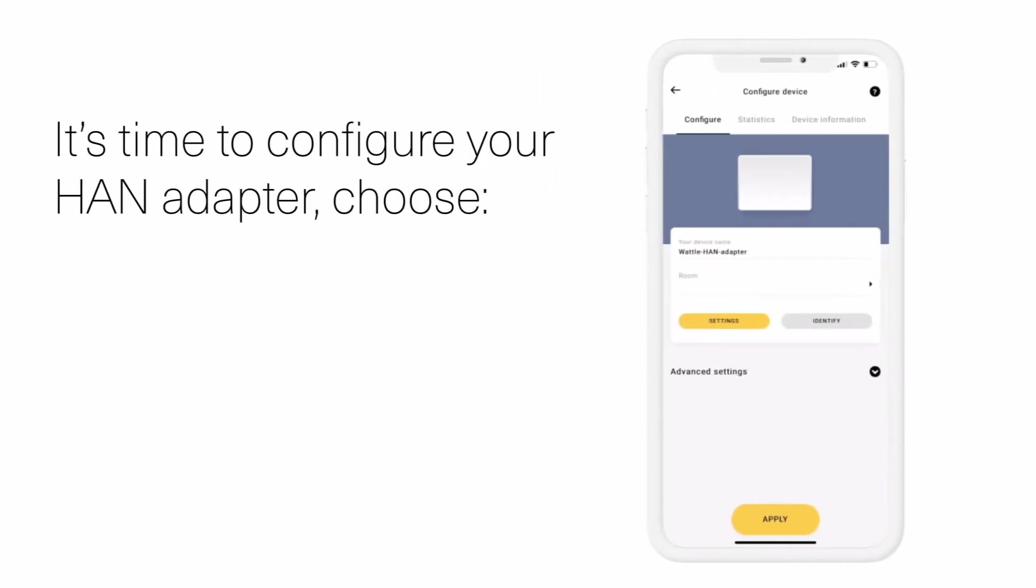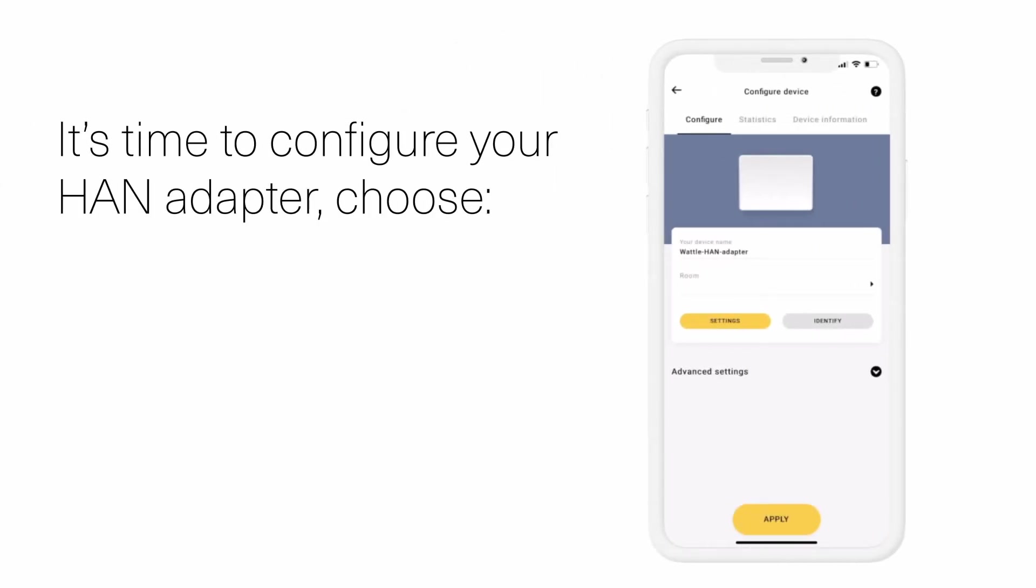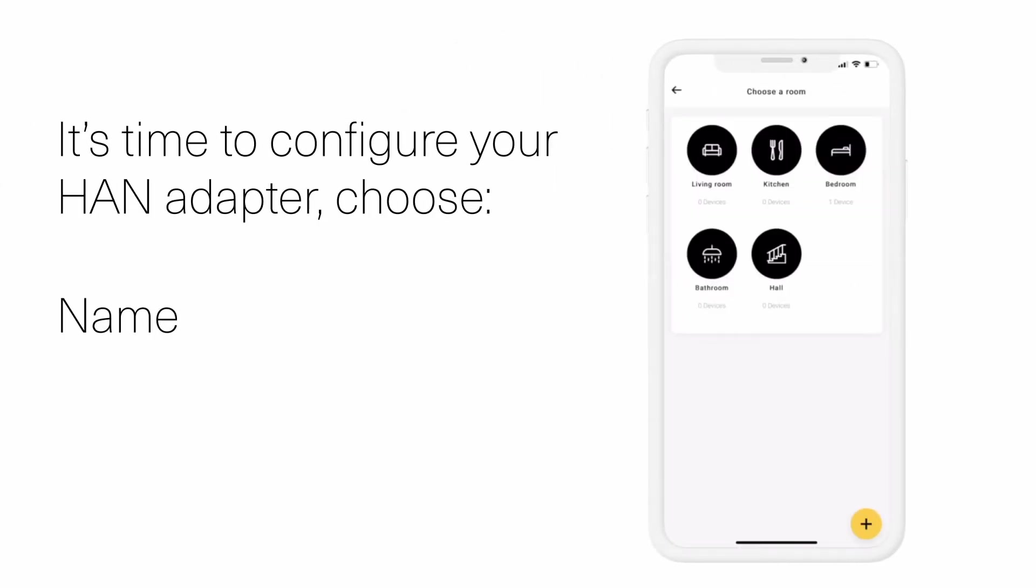You are now ready to configure your HAN adapter. Name your device and choose your designated room.